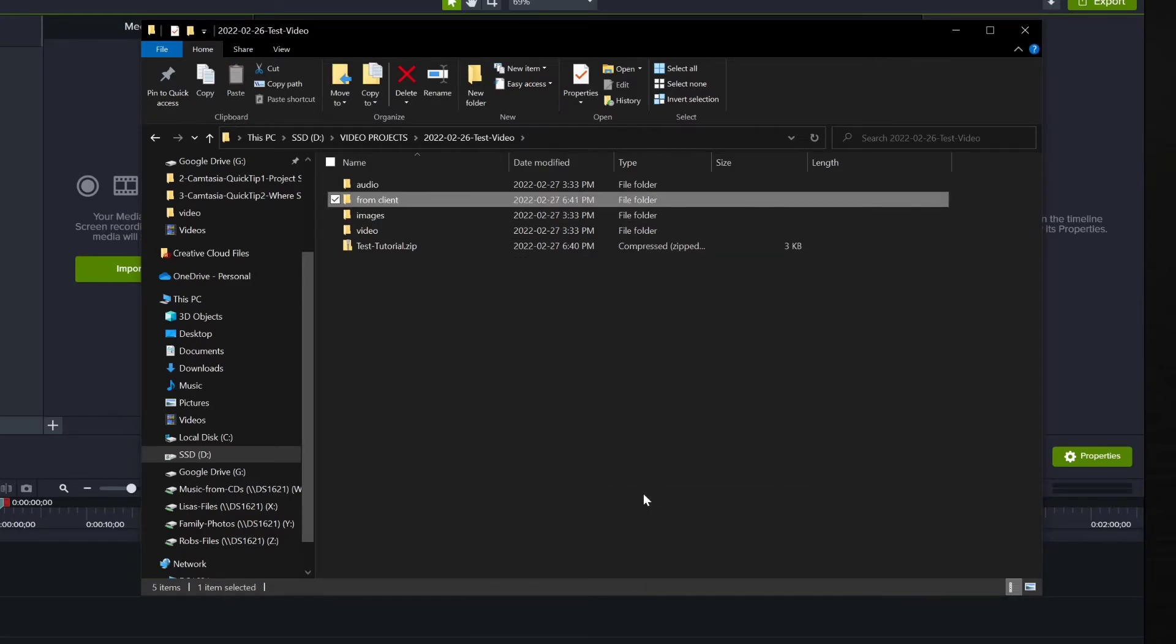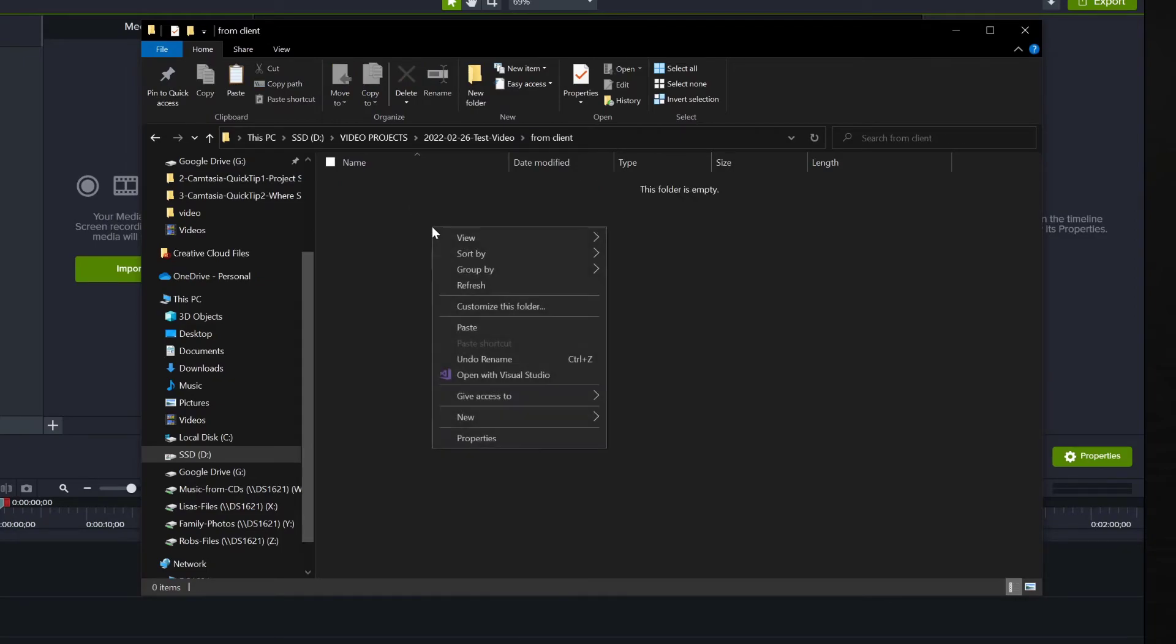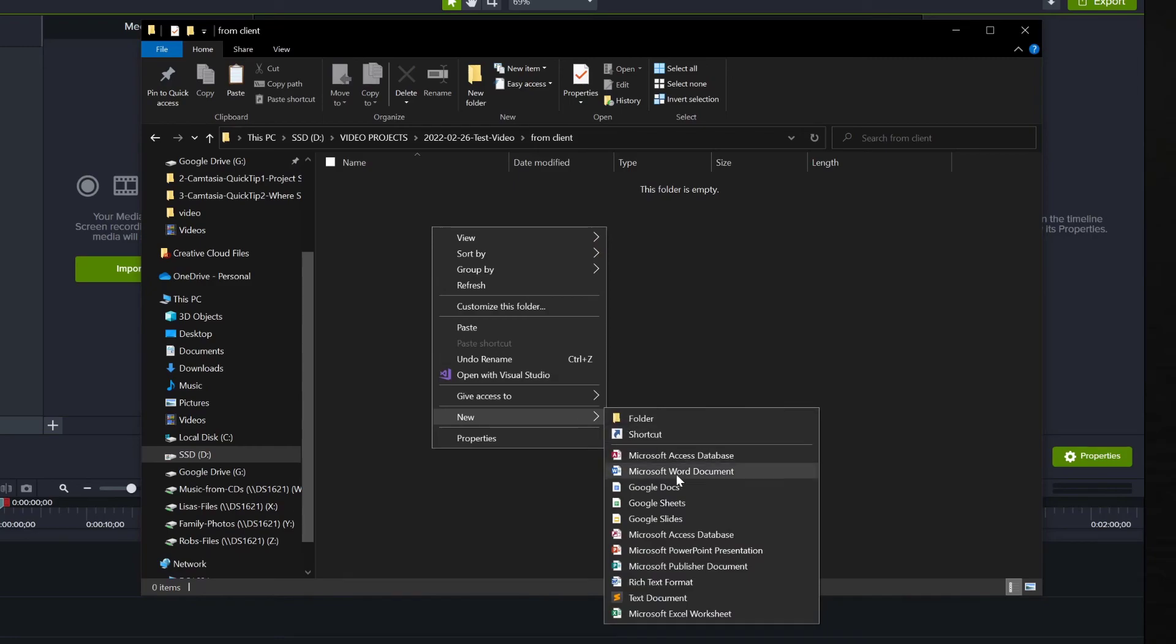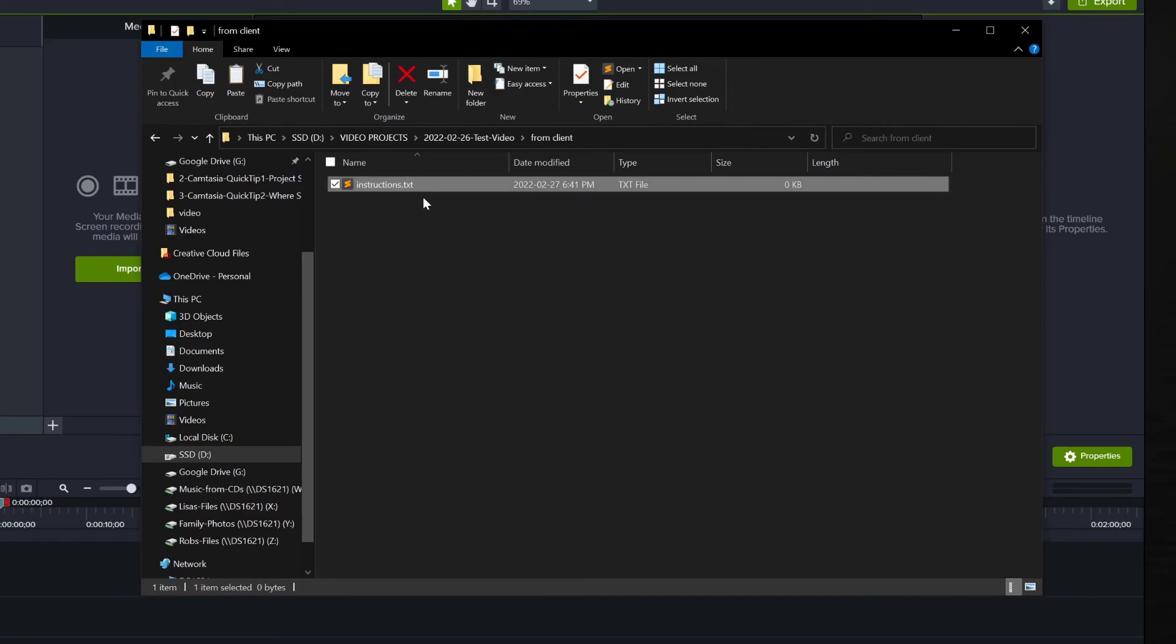I will also create a text file called Instructions.txt and place it in that folder and I will copy over any instructions they give me and put them in that file. That way I'll have everything neatly organized in one place, which will make things much easier if I ever have to revisit the project several weeks or months in the future.